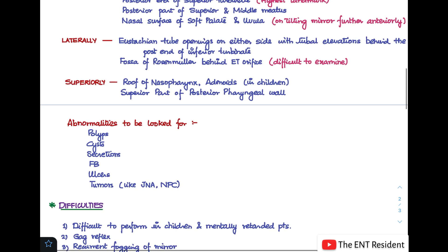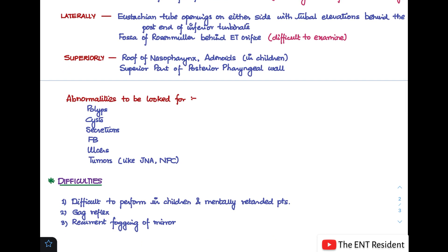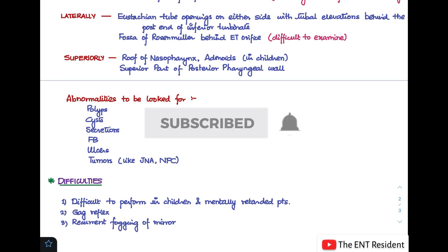Lastly, this is a very difficult procedure to perform. The difficulties include: firstly, it is very difficult to perform in children and mentally challenged patients as they are not cooperative. Secondly, the gag reflex — to manage this you use 10% lignocaine spray before the procedure. Thirdly, there will be recurrent fogging of the mirror, which you handle using the defogging methods already described. So this is all about posterior rhinoscopy — I'll catch you in my next video.